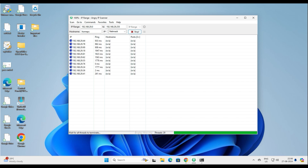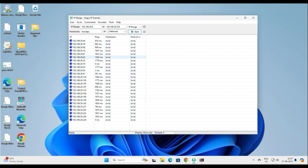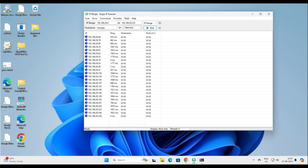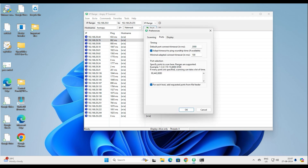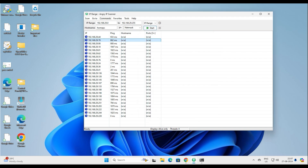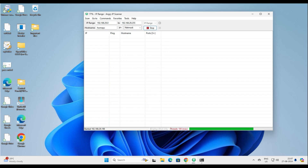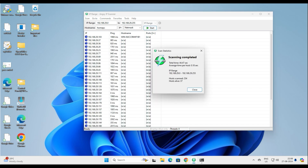Now it's showing only the live hosts on my LAN. You can see the IP addresses which are alive in my network. It's easy to identify which IP addresses are active. There's also an option to find the hostname. Let me re-scan to see if we get the hostnames this time.